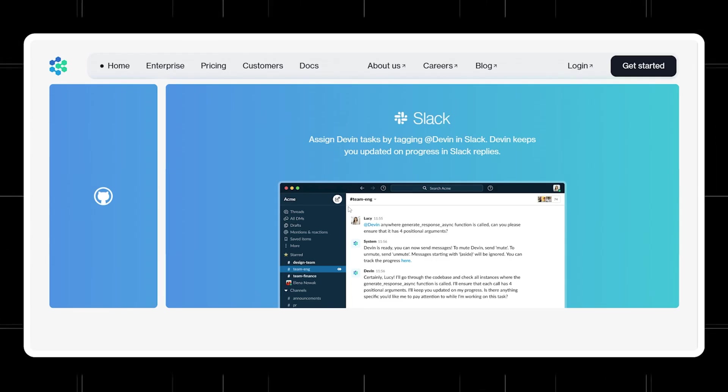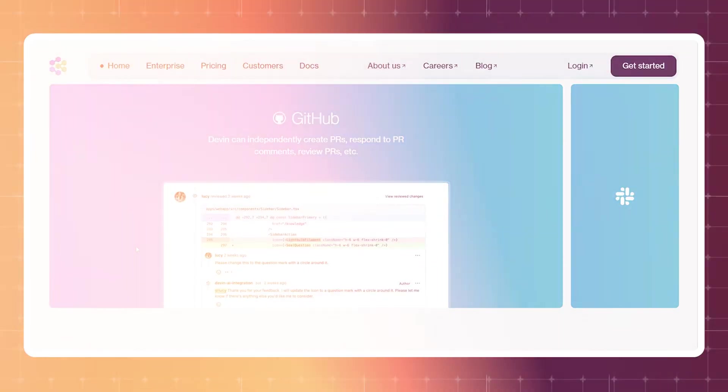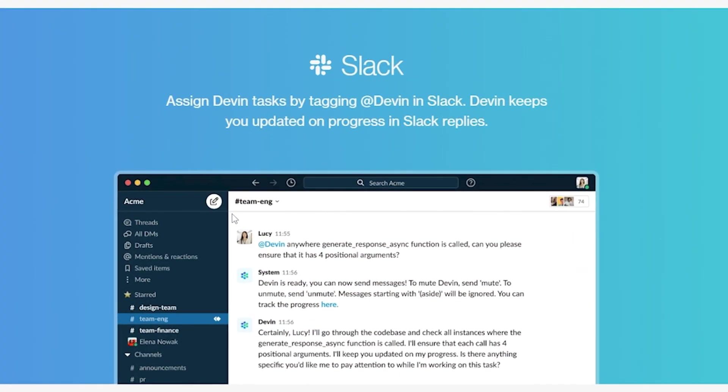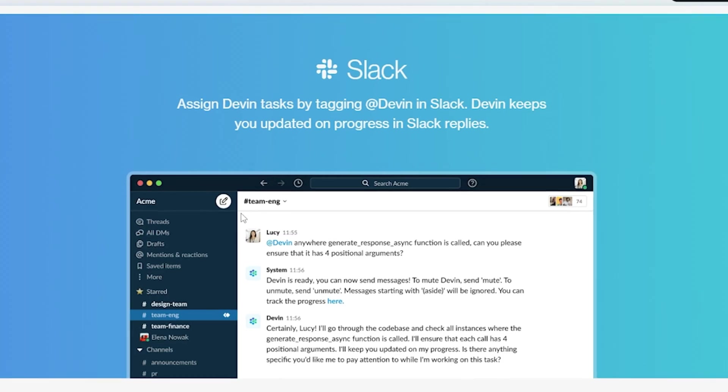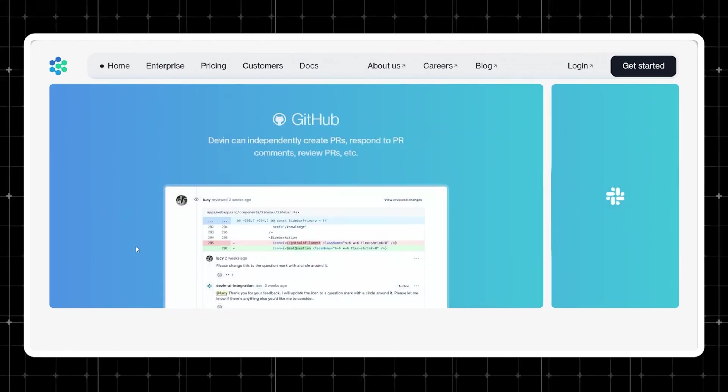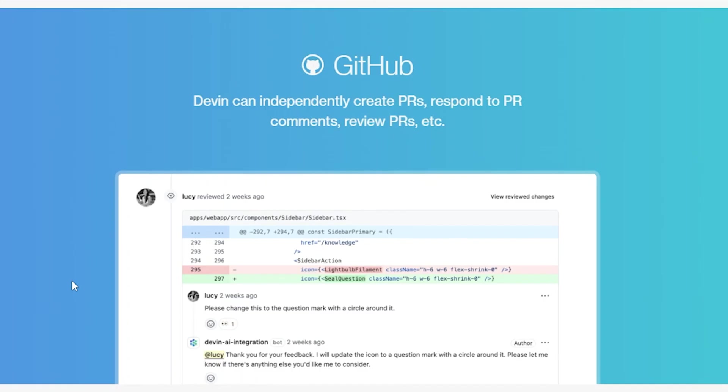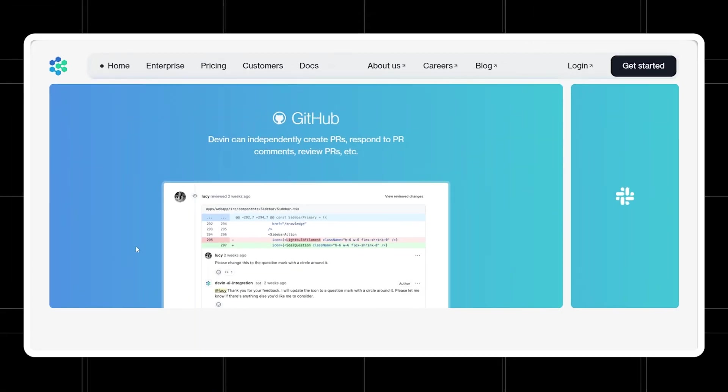It's integrated with Slack and GitHub. You can tag Devin in Slack to assign tasks, and it keeps you updated on the progress. On GitHub, it can create pull requests and even respond to the ones you've made. Just take a look at this demo in action.